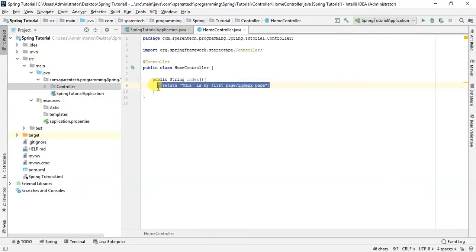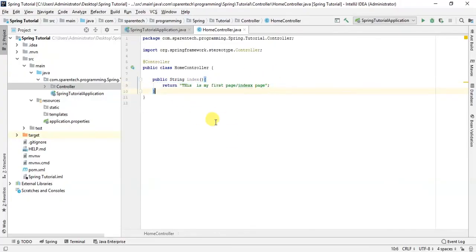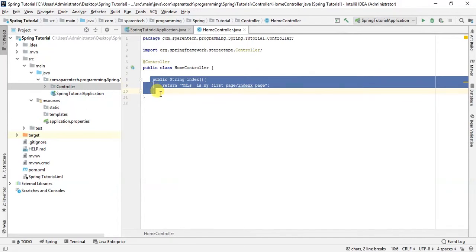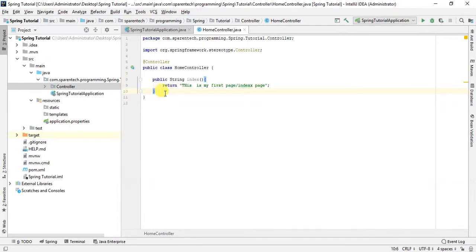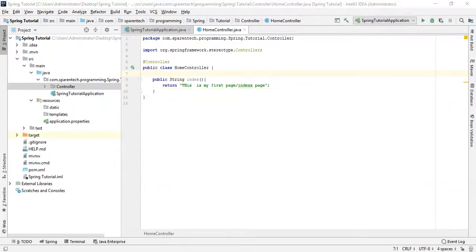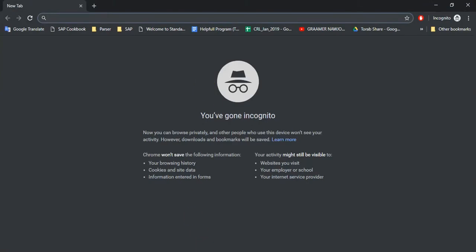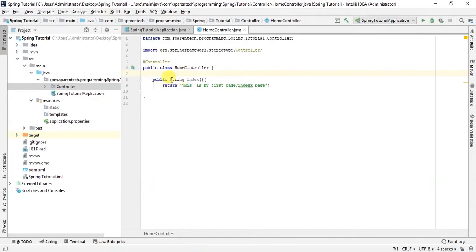So here, I want to when we go into the website like localhost, I want to display this data - 'This is my first page or index page.' So by definition, this is ready to be work, but another thing we need to display this data in our web is to request the mapping.